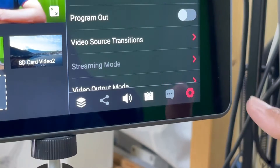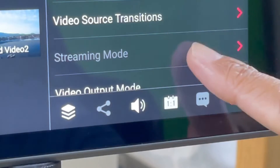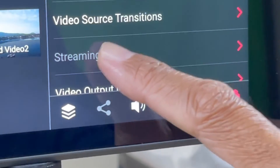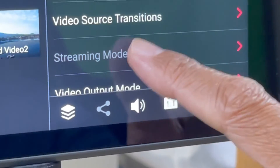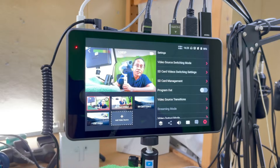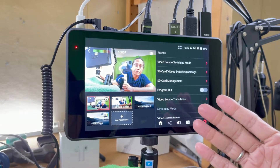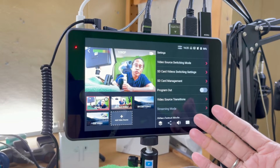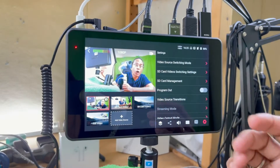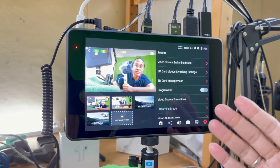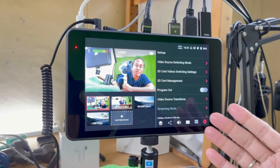The platform sharing tab and the comments tabs are turned off. In the settings tab, the streaming mode option is also turned off. That means now I can use the YoloBox Pro as a video switcher and a monitor for on-location events and presentations.